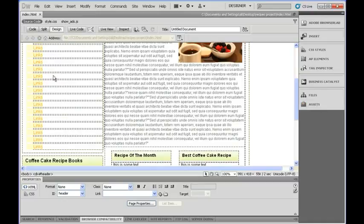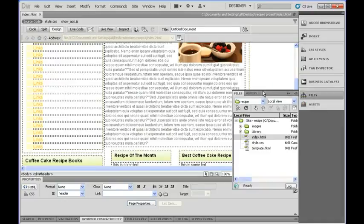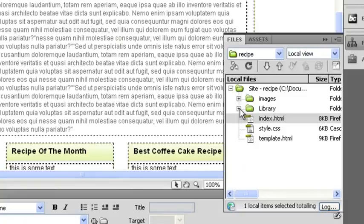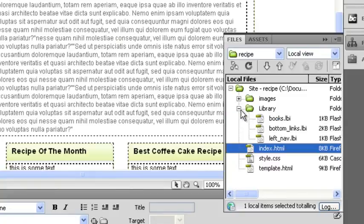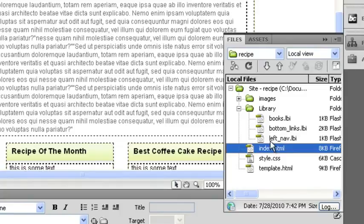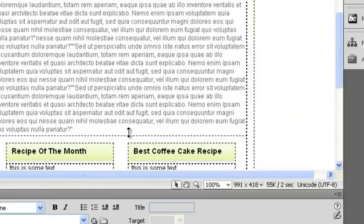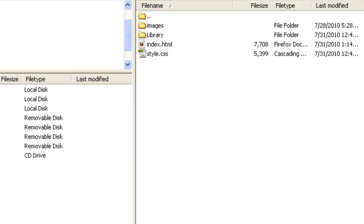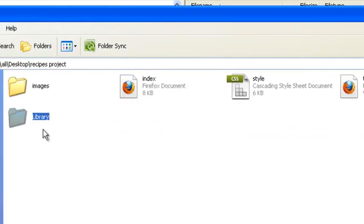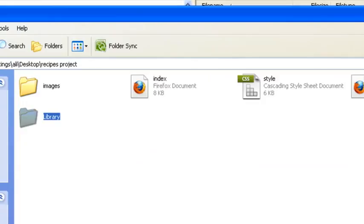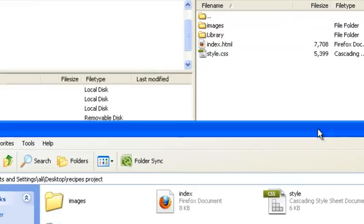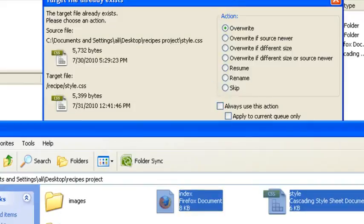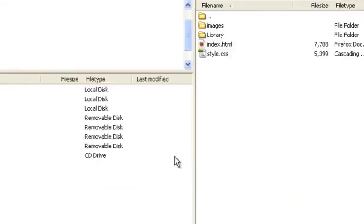What you need to do is now you've actually added your library elements, you'll notice that in the side here you have a folder called Library, and inside of there you have your three links called Books, Bottom Links, and Left Nav, or whatever you've called them. What you want to do is you want to make sure you actually upload those as well. So I'm going to go to my FTP, and I'm going to drag those. You've got to grab the library, grab everything that's in here except for the template, and upload it one more time. I'm actually going to just upload these two, but make sure your library is up there because that's what makes everything work.